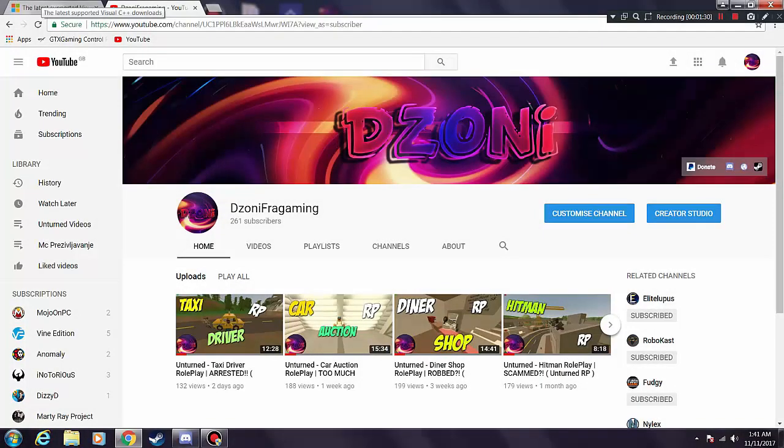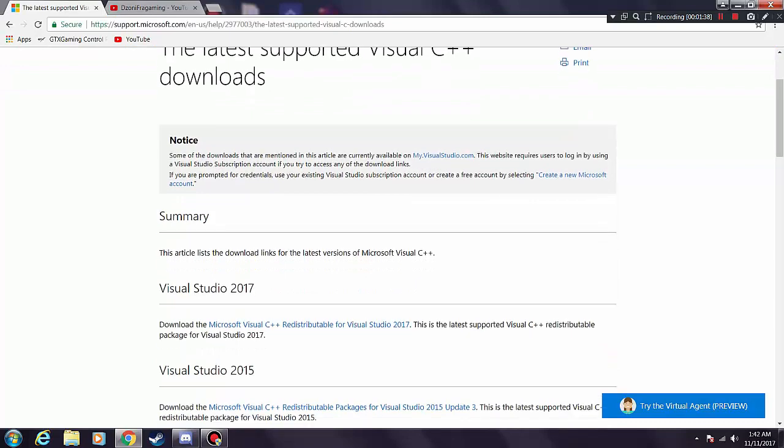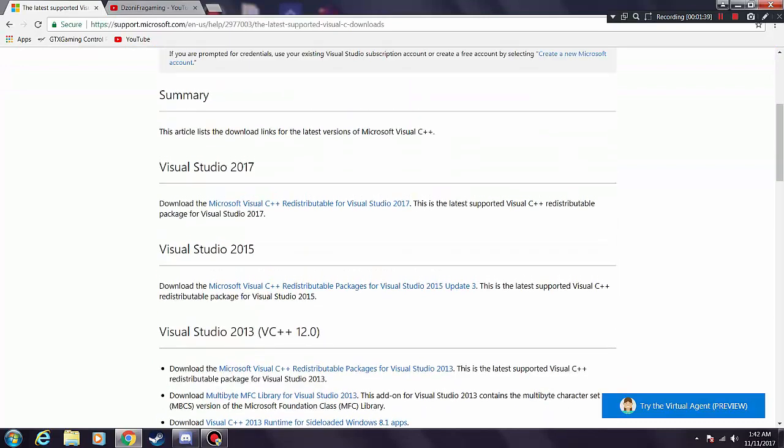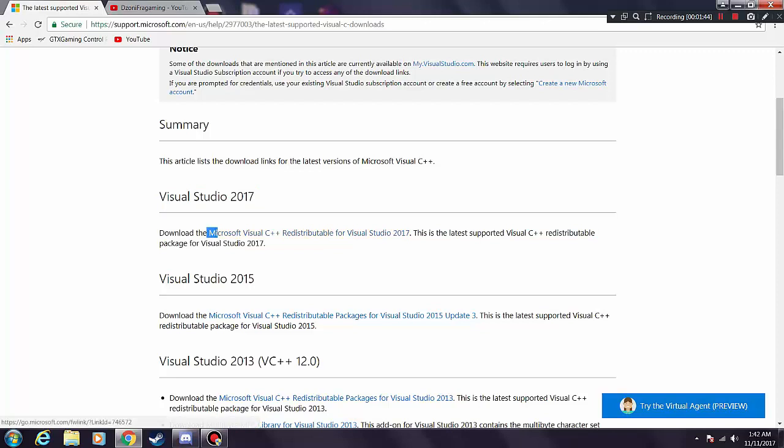Basically this is not some hard process. You go to this link that I will put in the description and you just scroll a little bit down and you will see this link over here, basically this one.